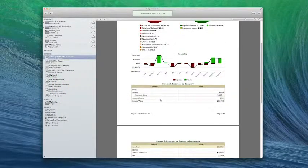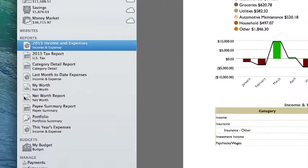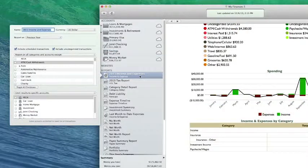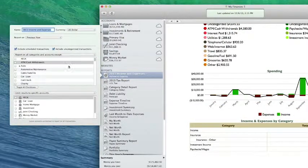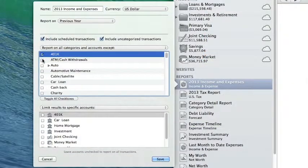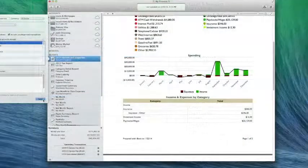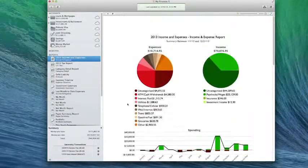The reports you create are saved in your source list. Notice that this report looks at all of my accounts together. To customize the report to view specific accounts or categories, double-click the report in the source list to see the pop-up. You can make specific selections or exclusions there. If you change any of the options here, the report will automatically update.